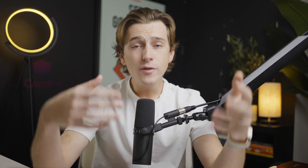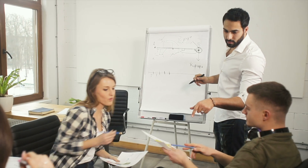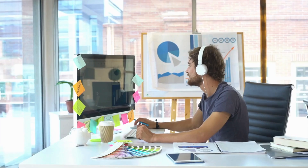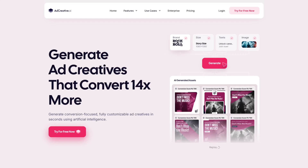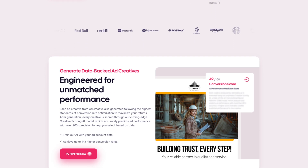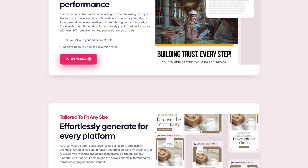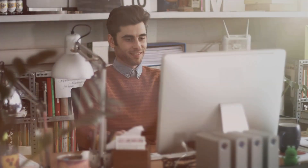Ad Creative AI is perfect for businesses and marketers running paid ad campaigns that require rapid testing and optimization. Its AI-driven design process means that marketers can generate dozens of banner variants in minutes, allowing them to A/B test different creatives without spending hours on design. This makes Ad Creative AI ideal for performance marketers who are focused on conversion rates and want to continuously optimize their campaigns based on data. Canva, on the other hand, is better suited for users who need versatility and creative freedom.